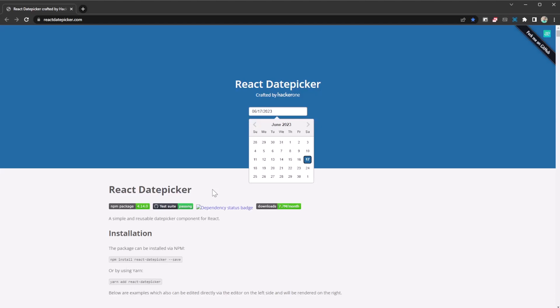What's up guys, welcome to another video. Happy to have you on here. Today we're going to be looking at another JavaScript library, and today we're going to be looking at the React Date Picker.